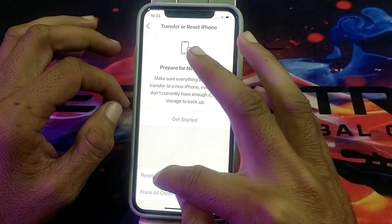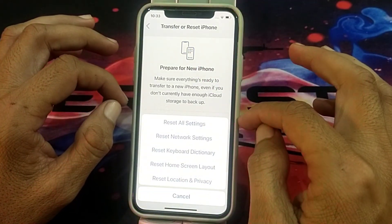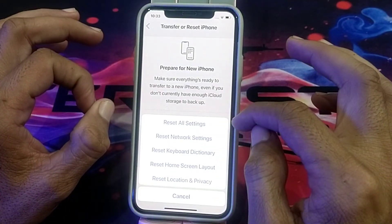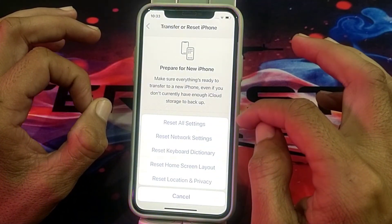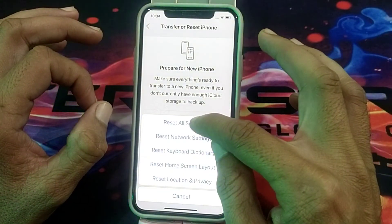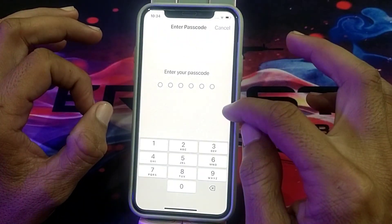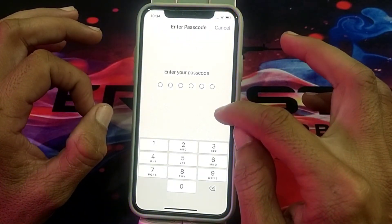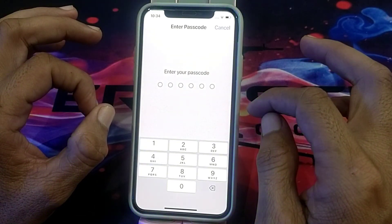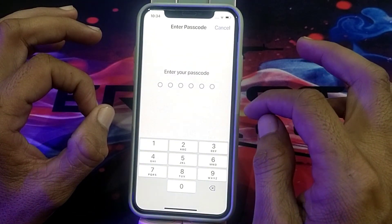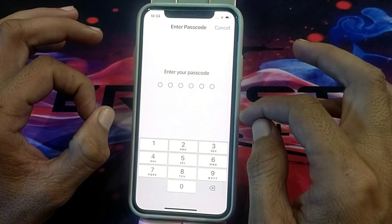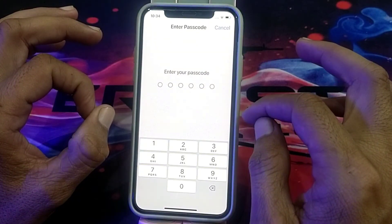If the problem still exists, tap on Transfer or Reset iPhone, then tap on Reset, then tap on Reset Network Settings and check if the problem is fixed. If it still persists, tap on Reset All Settings, enter your iPhone password, and after that you will be able to remove your payment method on your iPhone device.